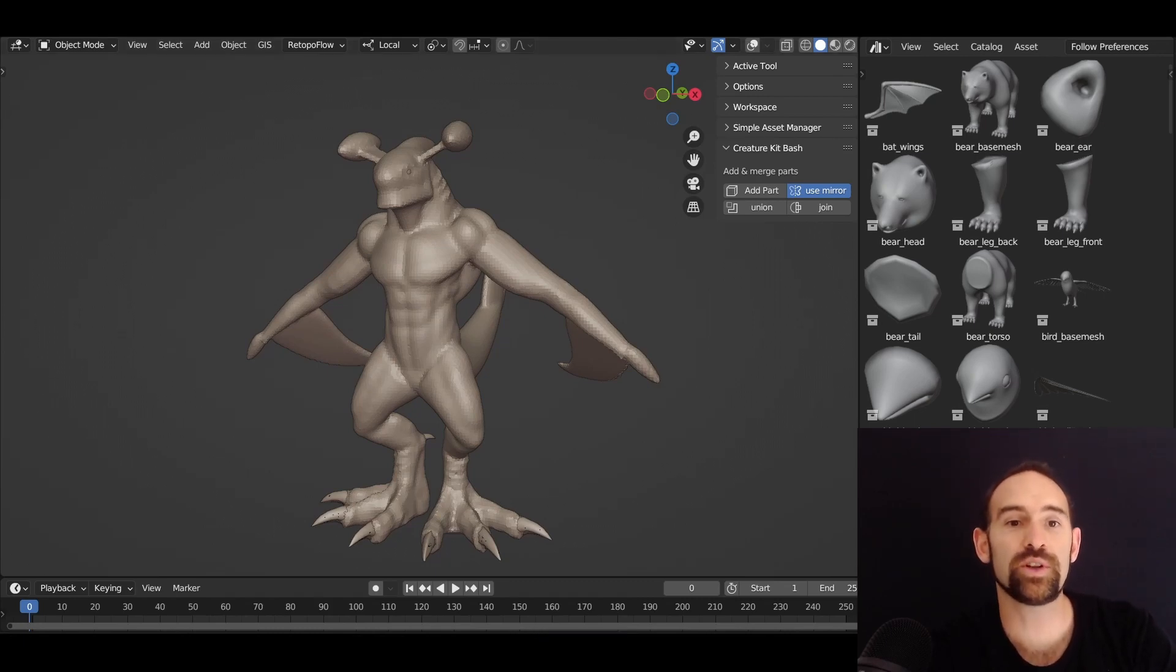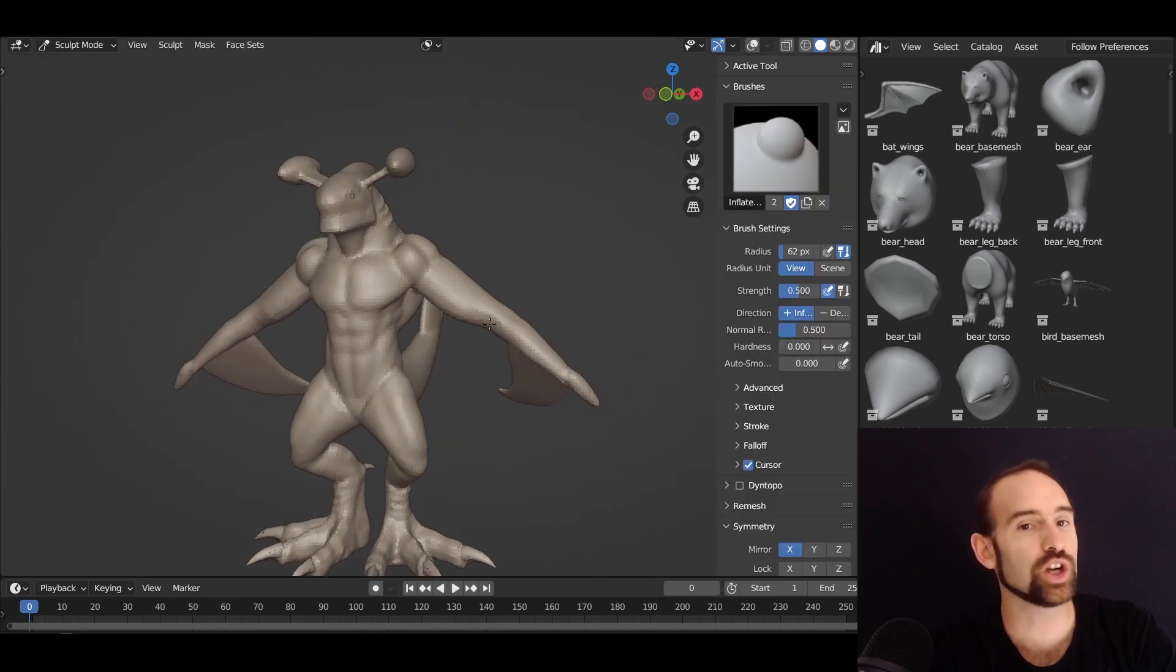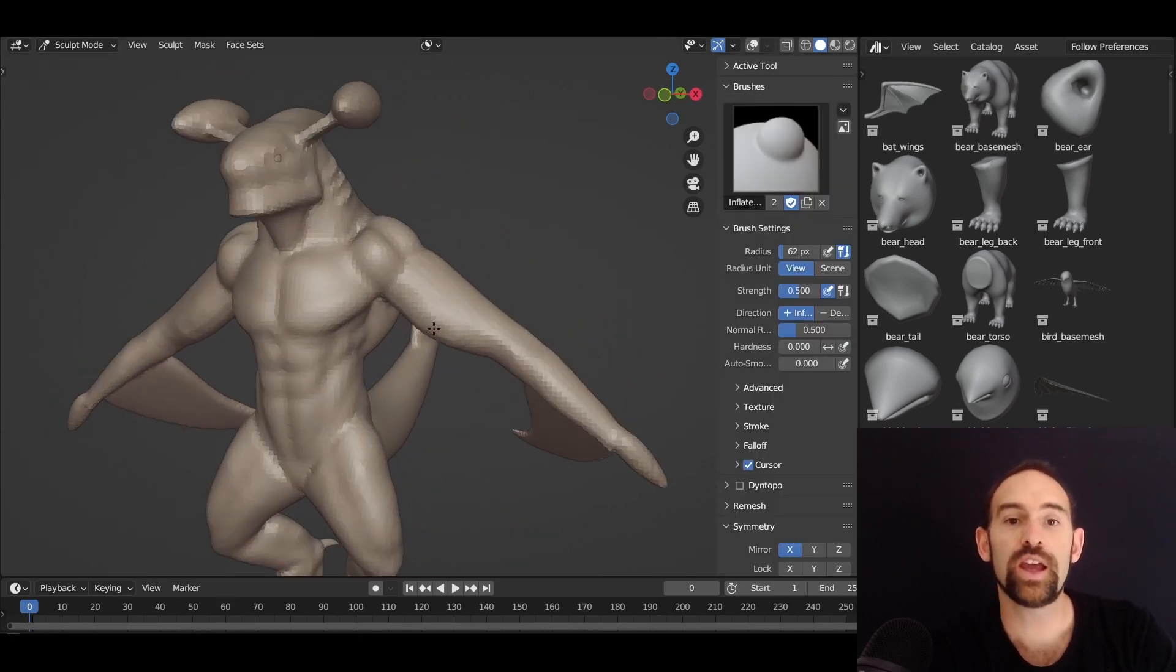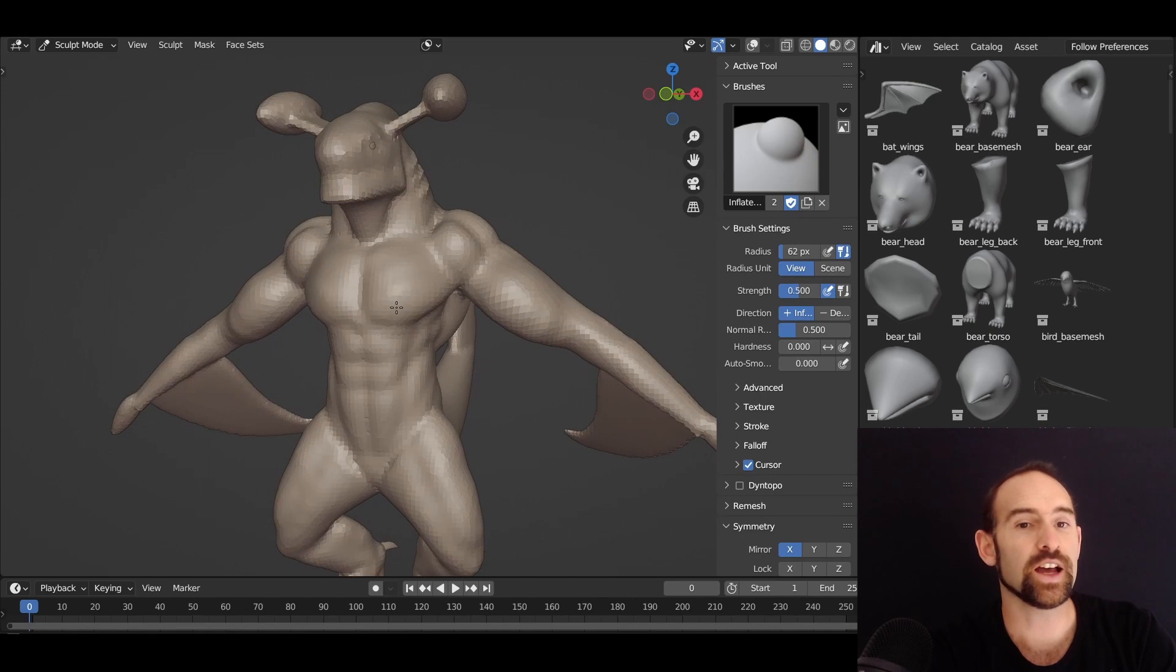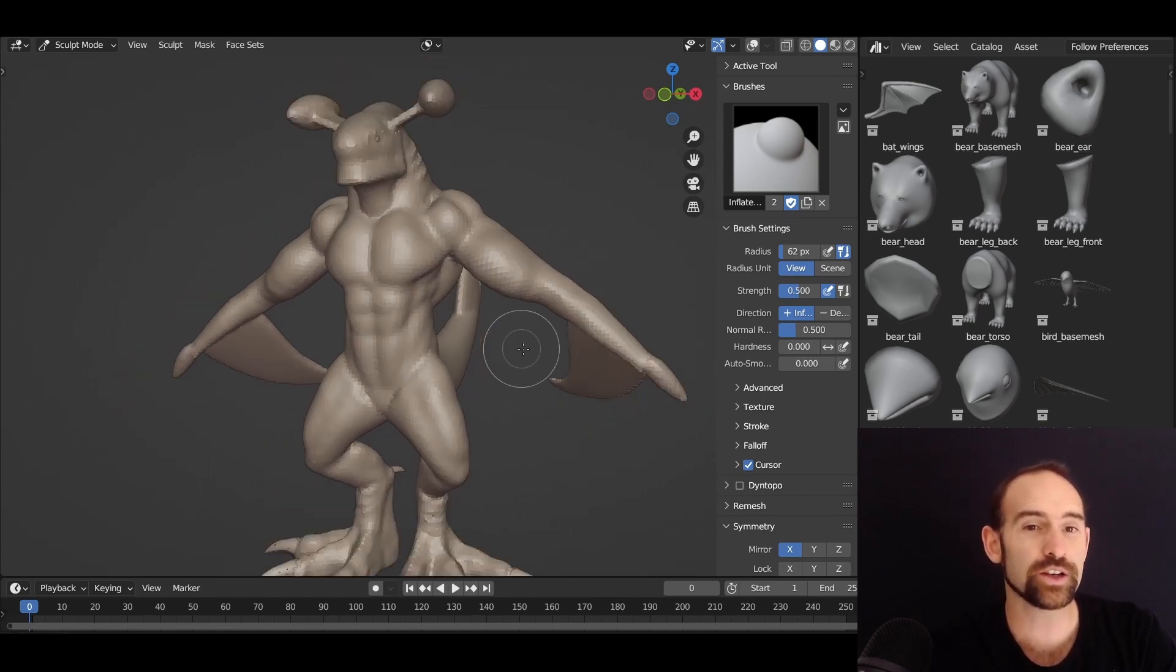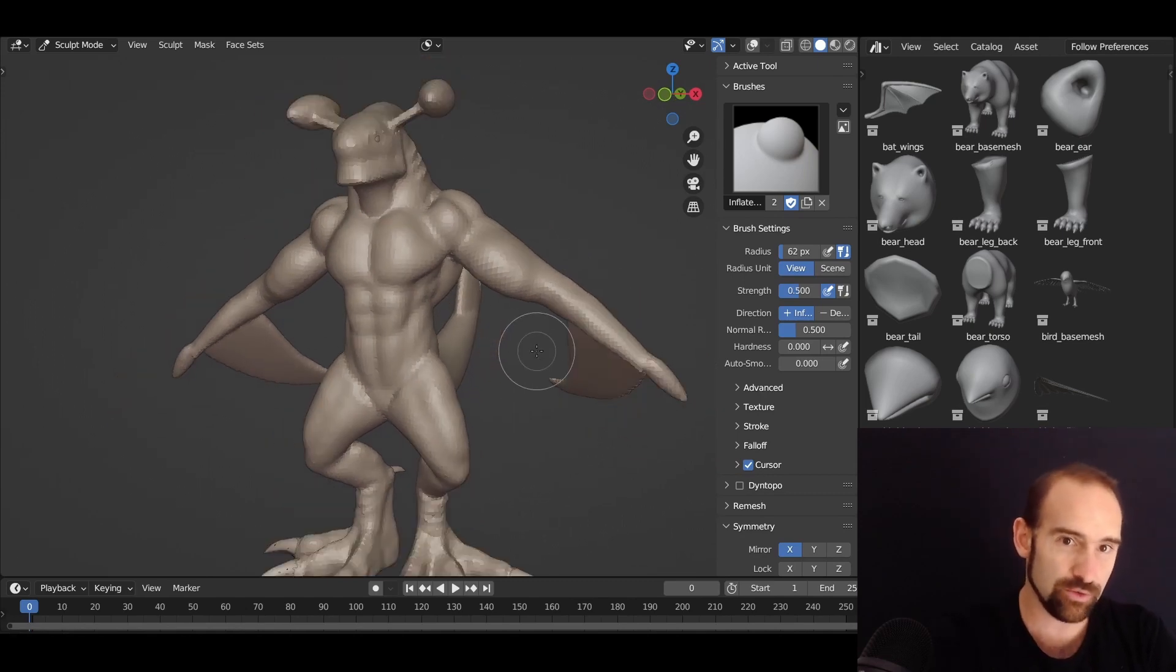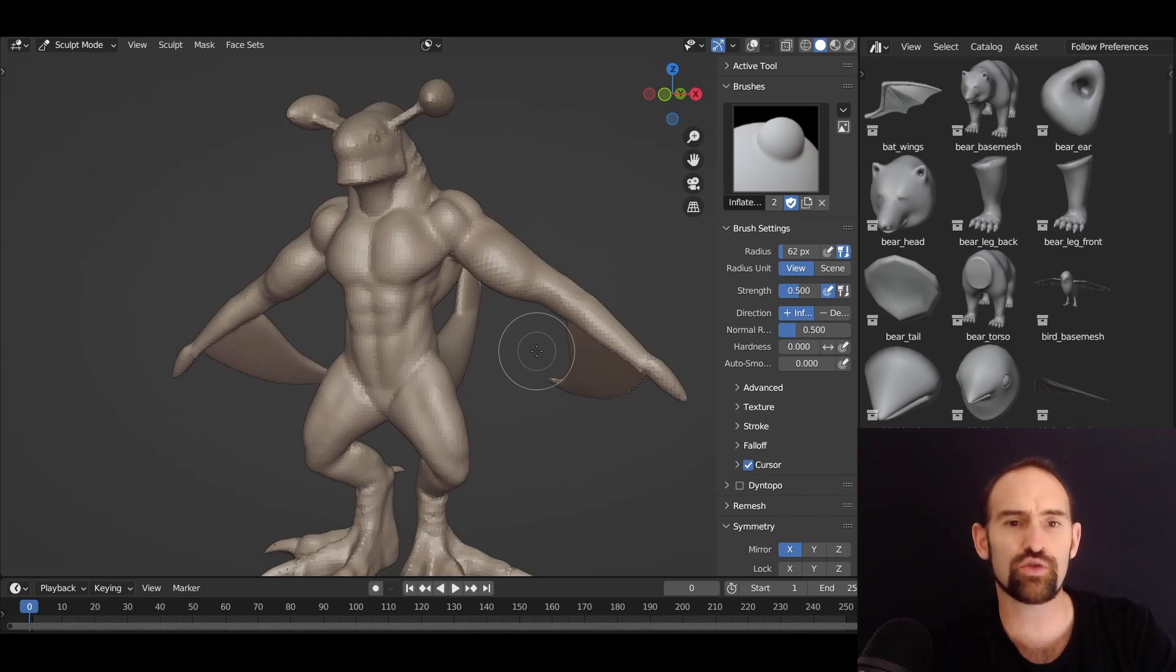Once you've got your character set up and you've got him in the pose that you like, you can lock all of this down, jump into sculpt mode, and we can start sculpting in this guy immediately. Now, the only thing is that once you've started sculpting, you can't go back and repose it. At this point, it kind of becomes a destructive workflow.